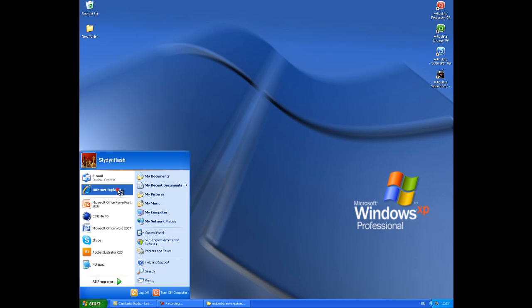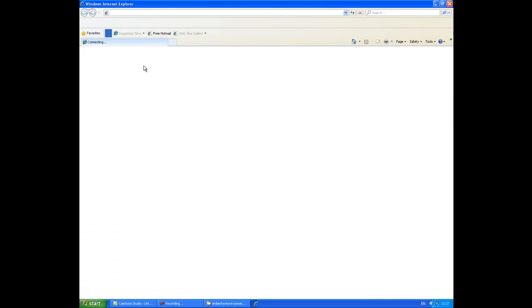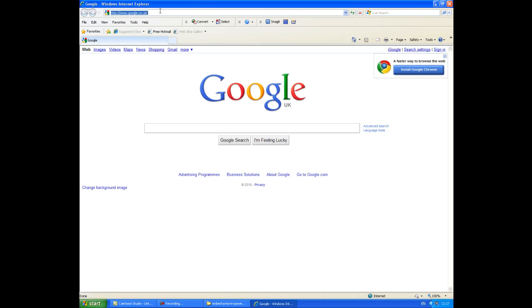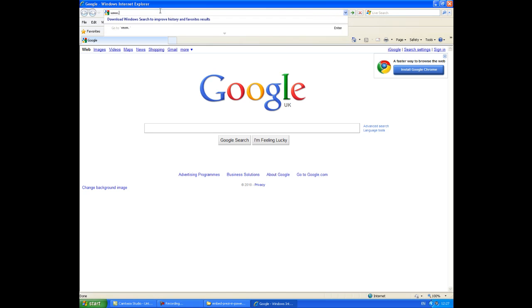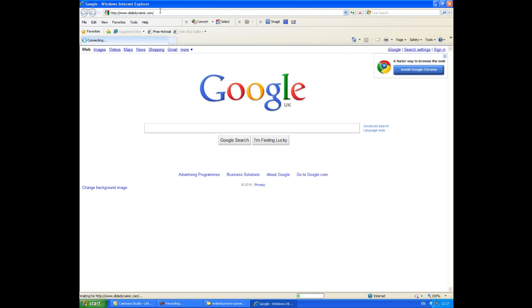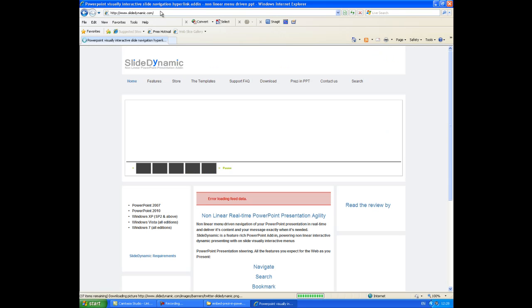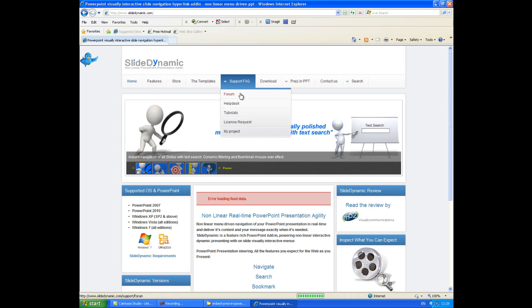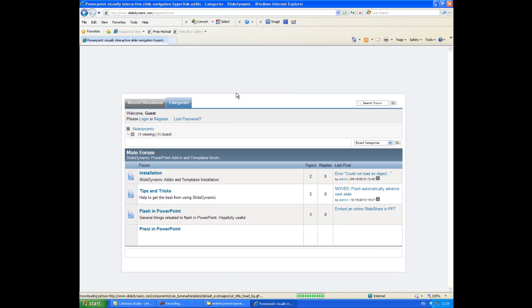So the next thing you need to do is go and download a couple of files from our website, I'll explain what they are. Sorry, this is a bit long-winded, but it's just in case you need to go through the process. So if you go to support, forum, and then just go to Prezi.